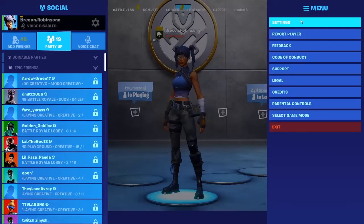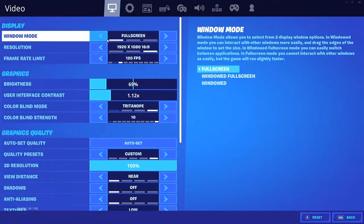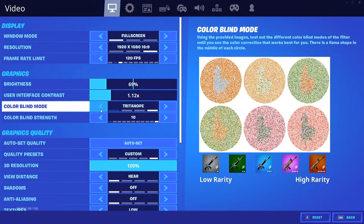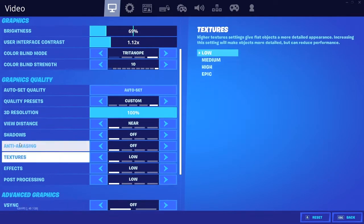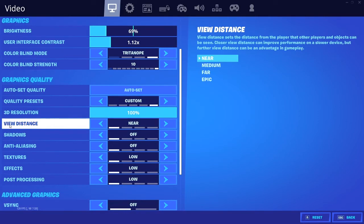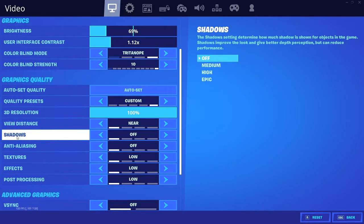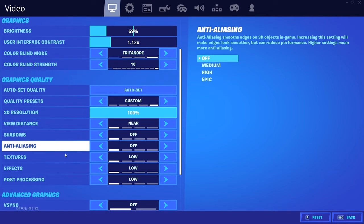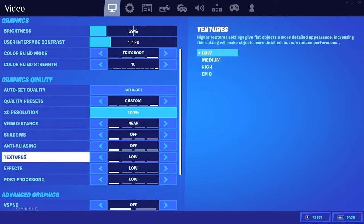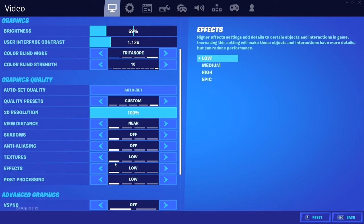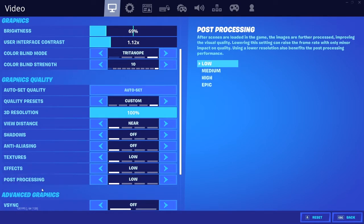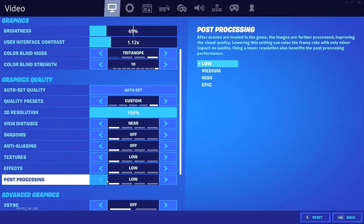Alright, so if you're going to go for performance-wise and you don't want to see anything that looks relatively good, basically you're just going to copy these settings. You're going to go view distance near, shadows off, which you should always have shadows off. It's just a waste. Anti-aliasing off, textures low, effects low, post-processing low.